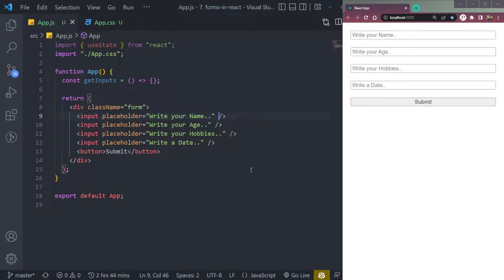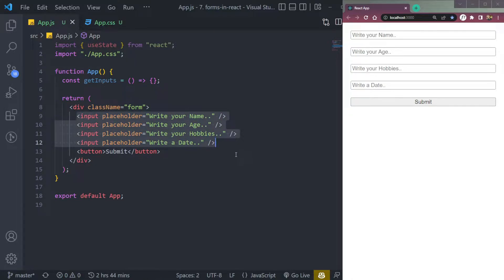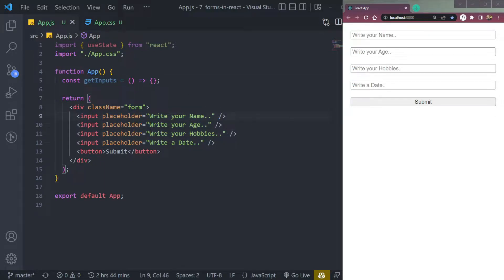Hey guys, I'm Ishan and welcome to Cybernatico. In this video, let's learn about React forms. I have four input fields for name, age, hobbies, and date, and one empty error function. First, let's get data from the form inputs — this is the first step.